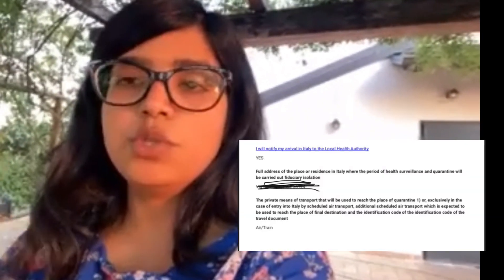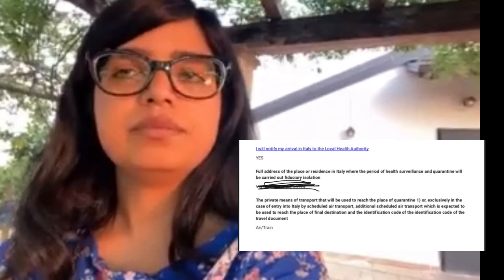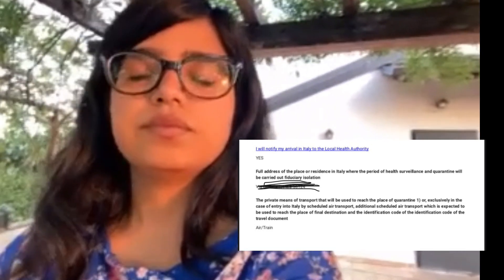And one thing more: while filling the passenger locator form, there is a line at the end where you have to mention what will be your means of transportation to reach your accommodation, your final destination in Italy. What did you choose and how did it work? Actually I mentioned train and cab, because I came until Termini by train and from there I took the cab because of my luggage.